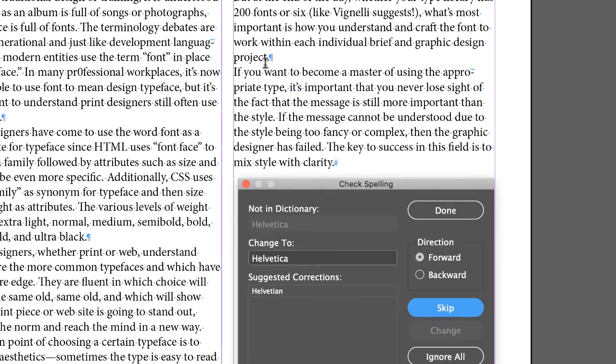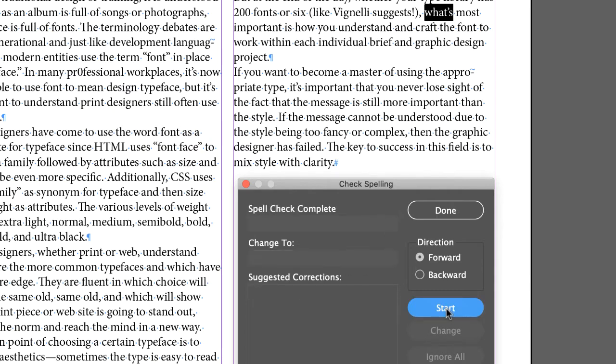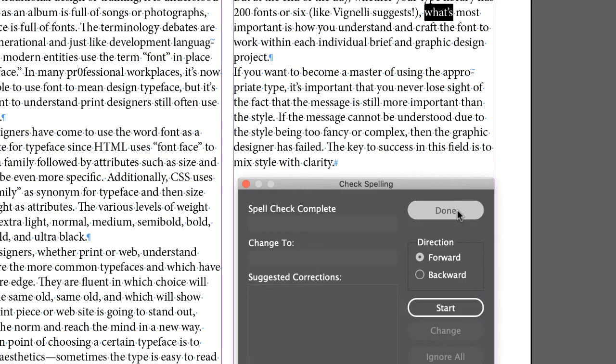The reason why I'm doing this is a learning thing, because the dictionary is not always correct. Garamond is a correct word. What's most, they want it capitalized, and I don't know why, that doesn't make any sense at all, so skip that, and then we're done.